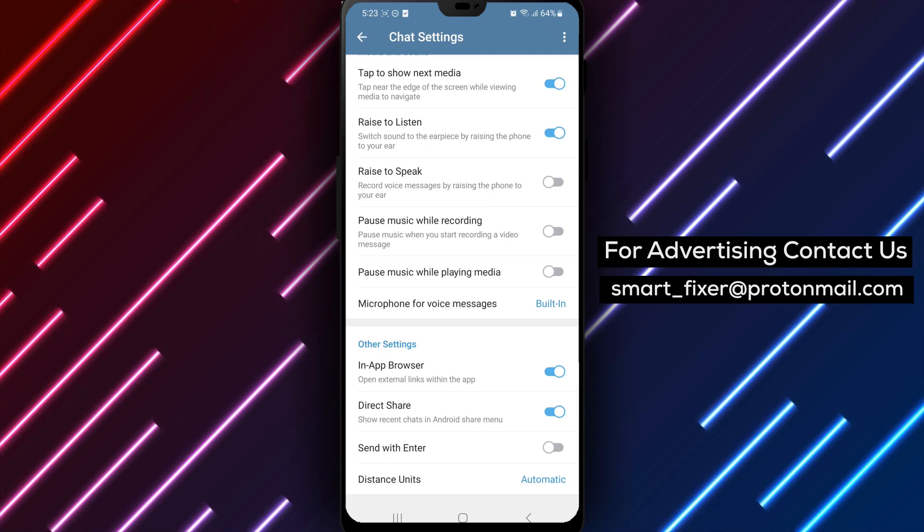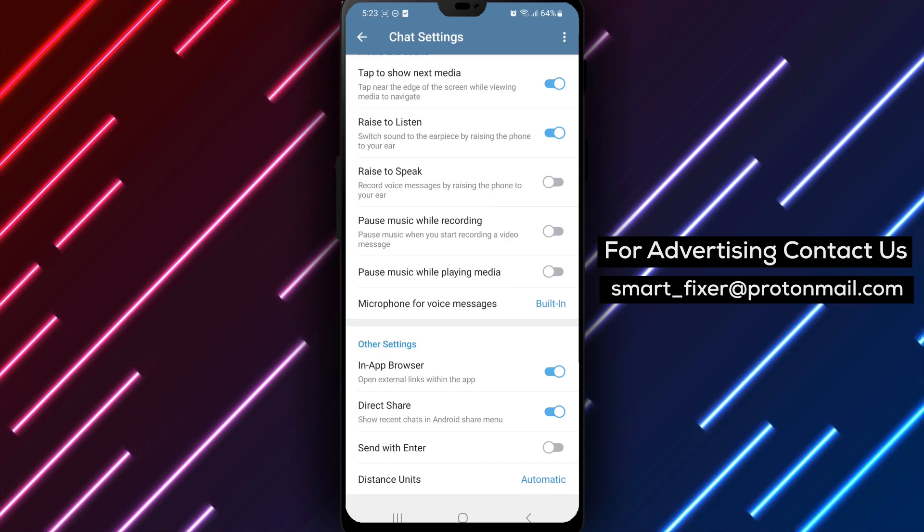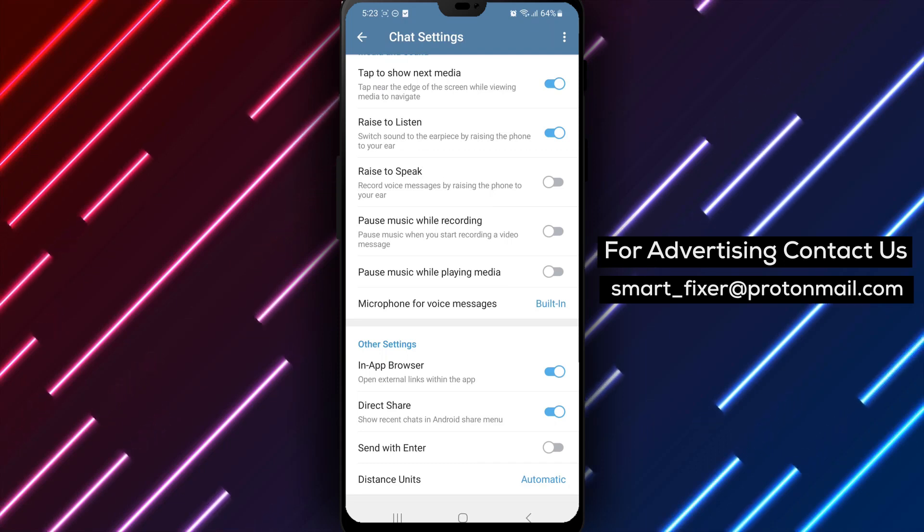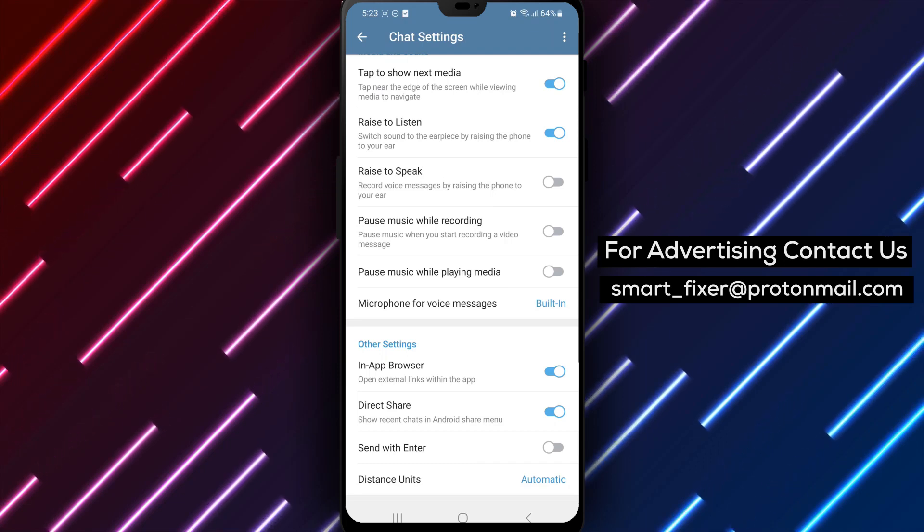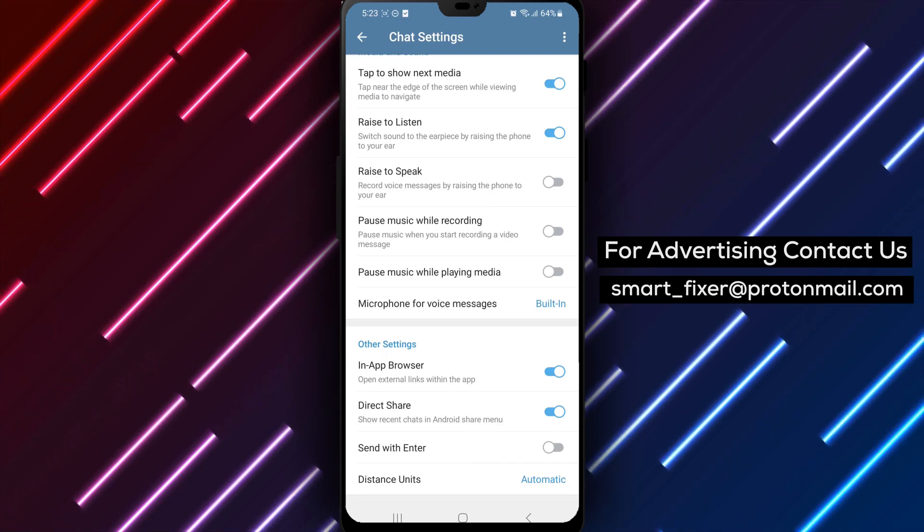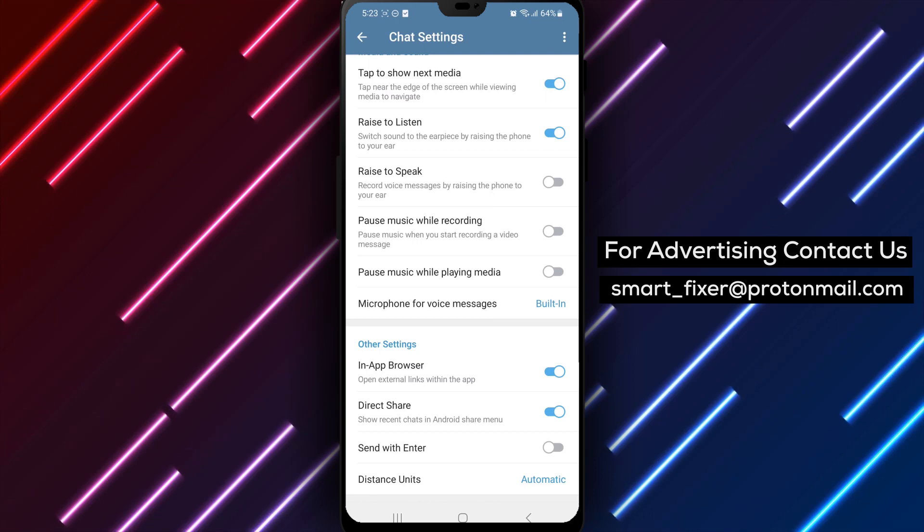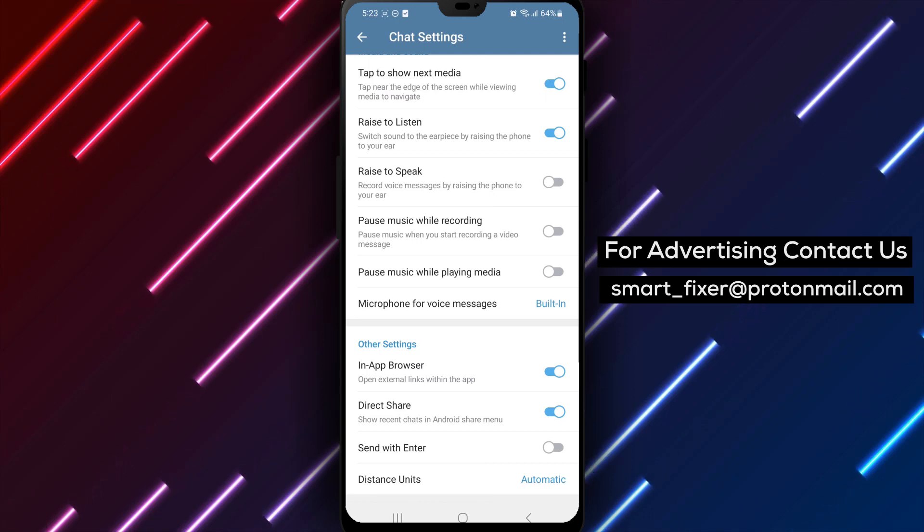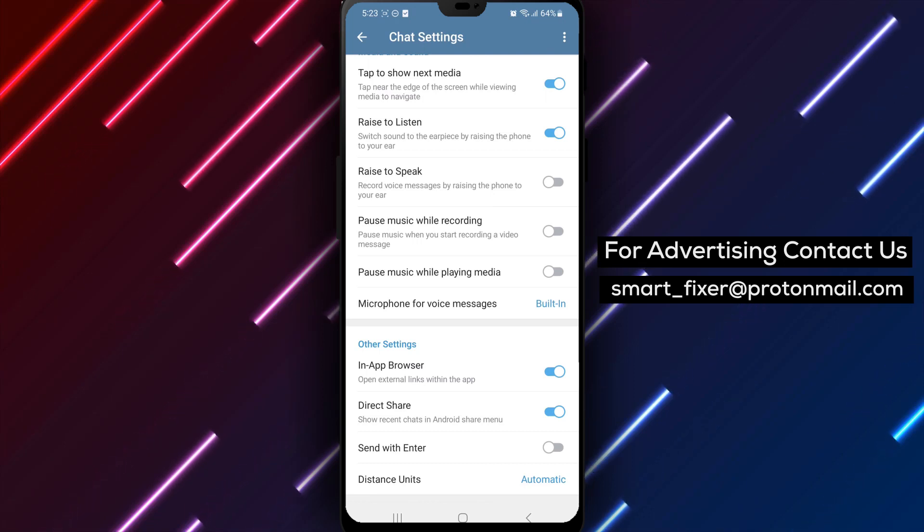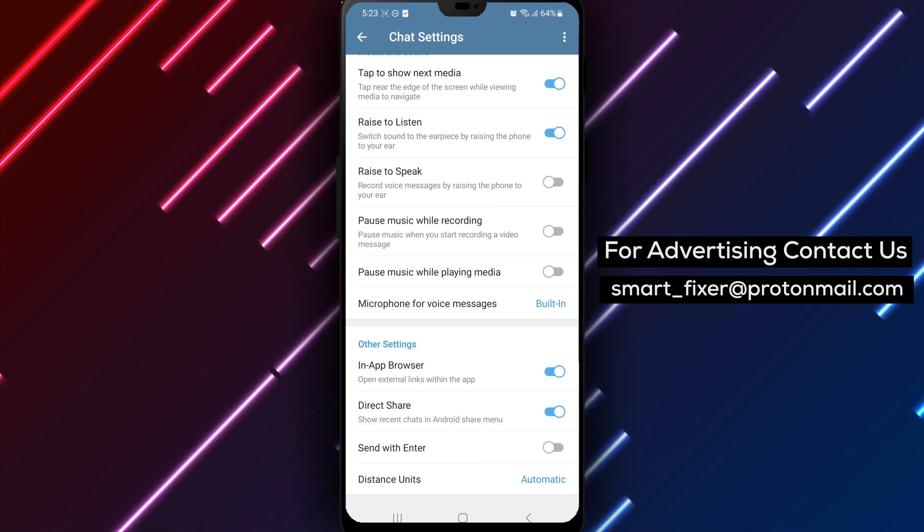This allows you to stay within the Telegram ecosystem while accessing external links. Enabling the in-app browser in Telegram ensures a seamless and integrated browsing experience.